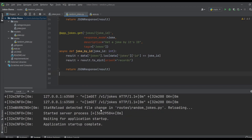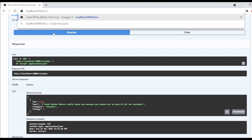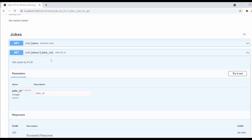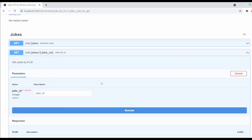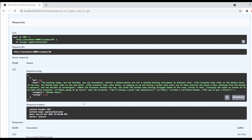I save the file and the FastAPI server picks up the changes automatically because when I started the server I enabled the reload flag. Going back to the API documentation and refreshing, we can see the new endpoint using this path variable. I click 'Try Out', type '20', execute, and we get the joke with ID number 20 along with all the other fields.